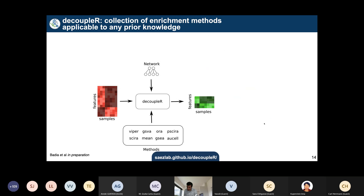There are a number of statistical methods that allow you to estimate, from a known regulon or gene set, the activity of transcription factors or pathways. To facilitate trying different methods and comparing which works best, we developed a package — we call it decoupleR — which allows you to try different methods with a particular dataset and test statistic.